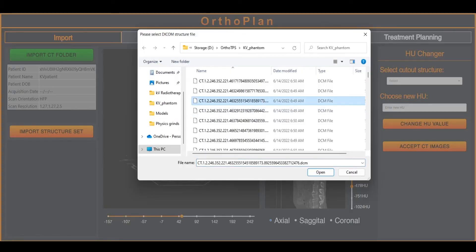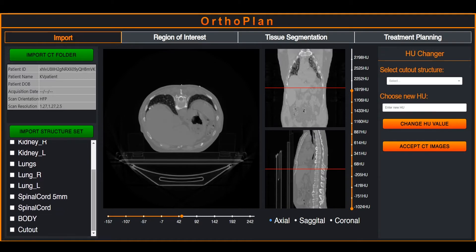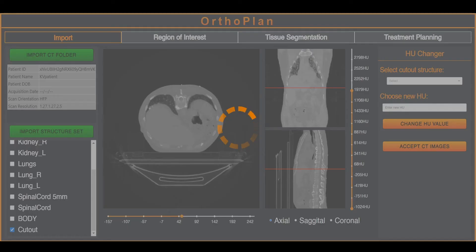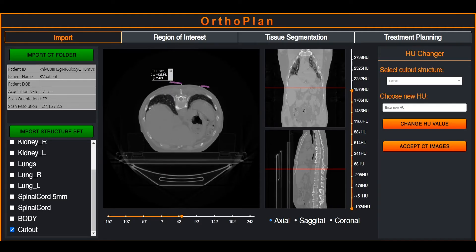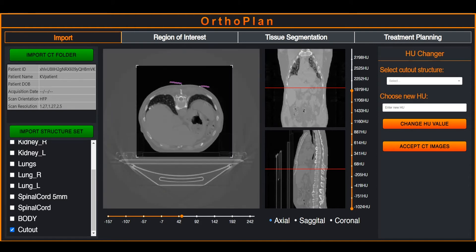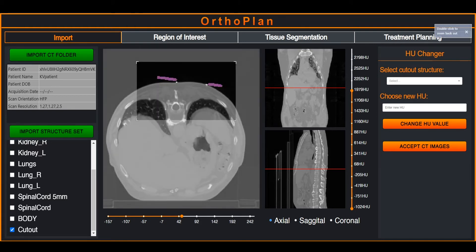The user selects a DICOM structure set file, creating a list of contours which can be toggled on and off for preview. Interactive plots allow the user to zoom in on the CT images to preview small structures.